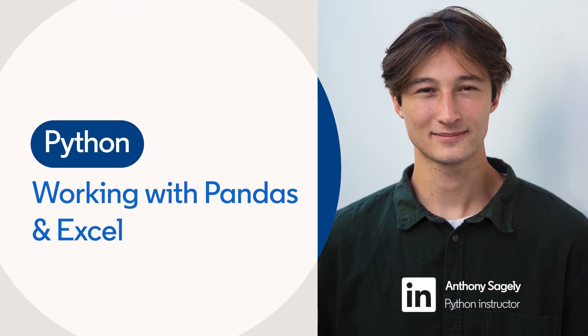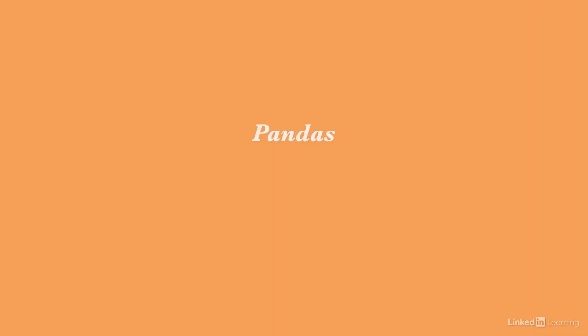When working with Excel, there are many tools available that allow interaction with Python. One of the most popular tools is Pandas.